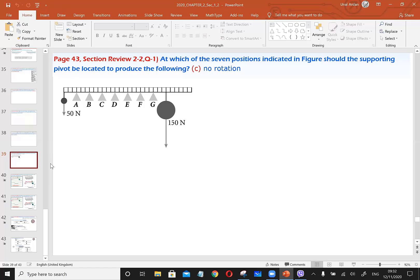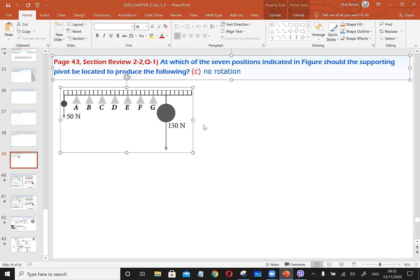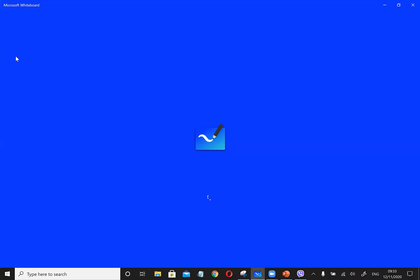This problem has three parts. This figure is given in the question. At which of the seven positions indicated in the figure should the supporting pivot be located to produce the following? Part A says positive net torque, Part B says negative net torque, and Part C says no rotation. We are going to find these points by applying rotational equilibrium.